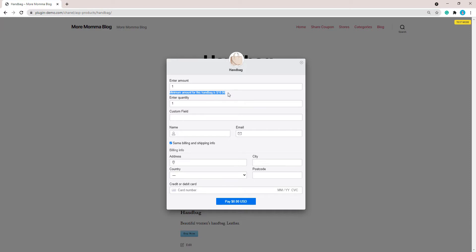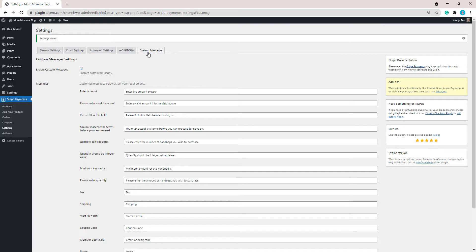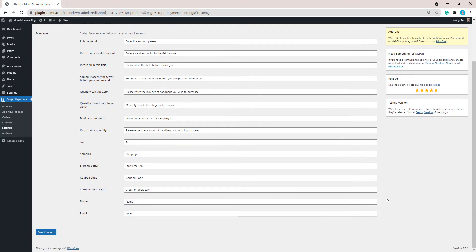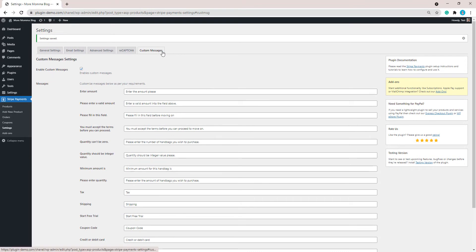That pretty much sums up this tutorial on how the Custom Messages add-on can be used for the Stripe Payments plugin to alter the messages shown on the payment pop-up window. You can alter a number of the messages found in the Custom Messages tab to better represent what you're trying to sell on your website. If there are messages you can't alter from the add-on, you may need to edit the translation file. For any further questions about the Custom Messages add-on, don't hesitate to contact us.